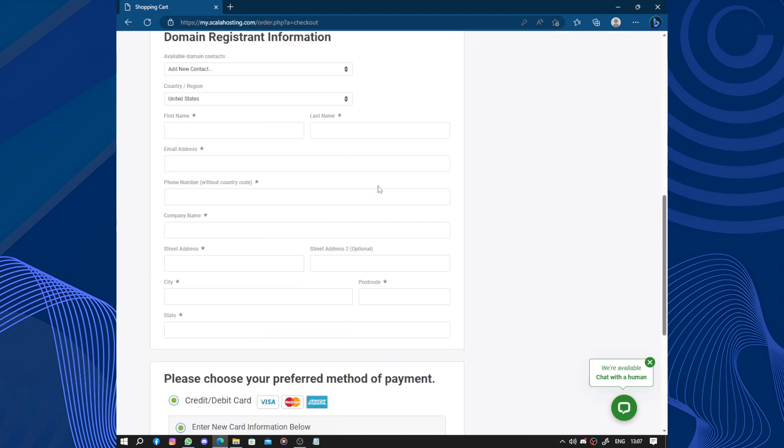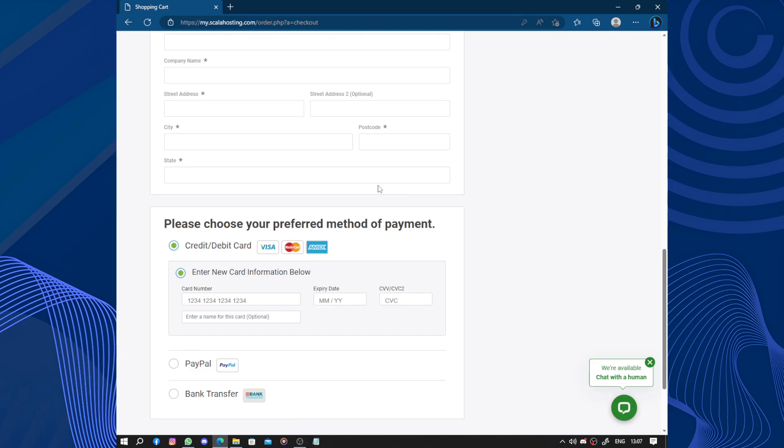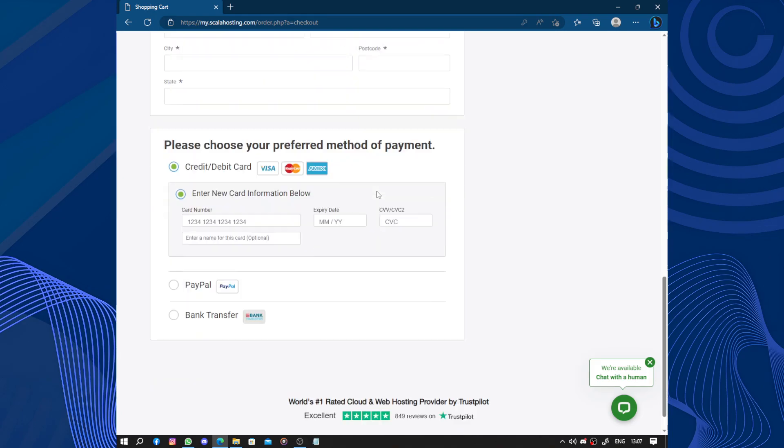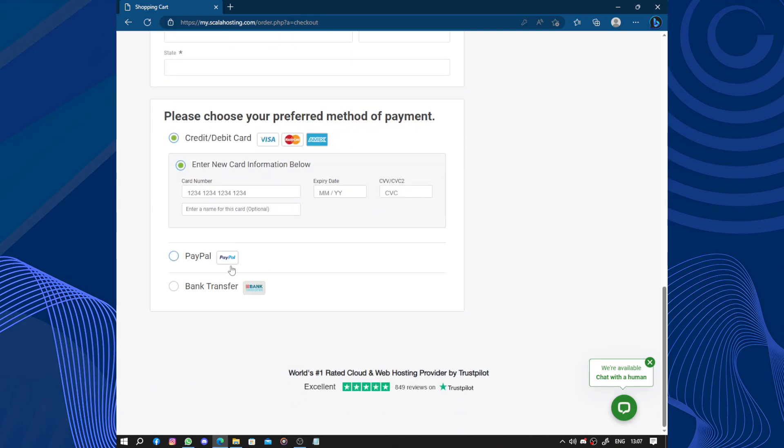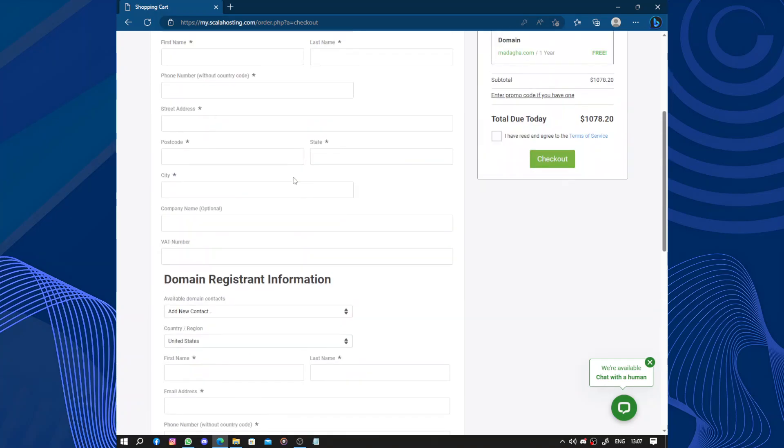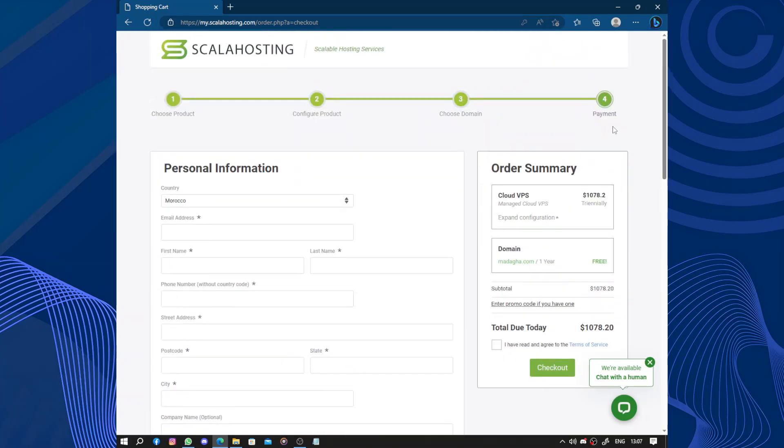Where the domain will be. Now the payment method: you can do bank transfer directly or use PayPal or use your credit card. So this is the last step and your website will be ready and you can start to win the real job.